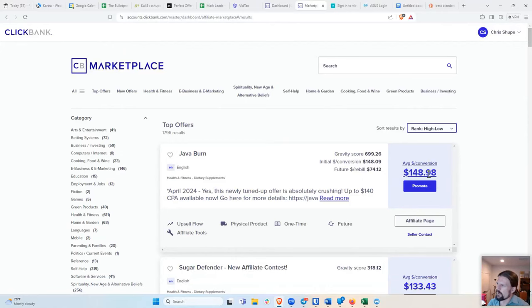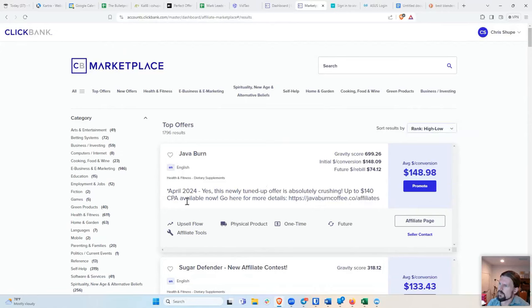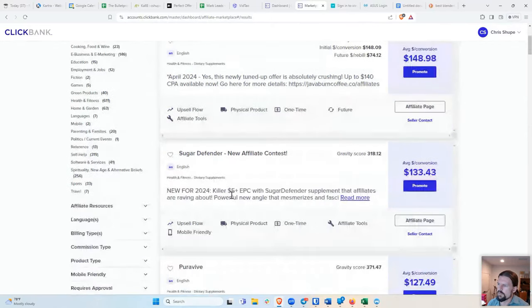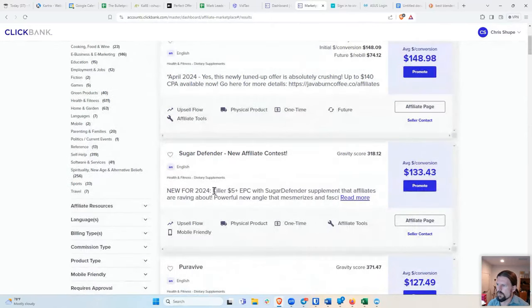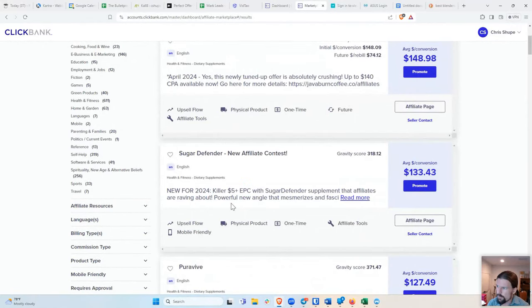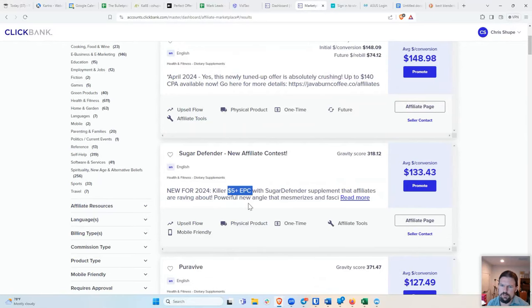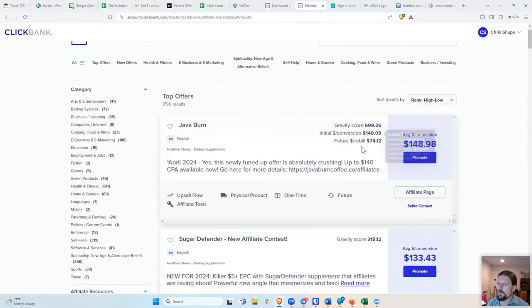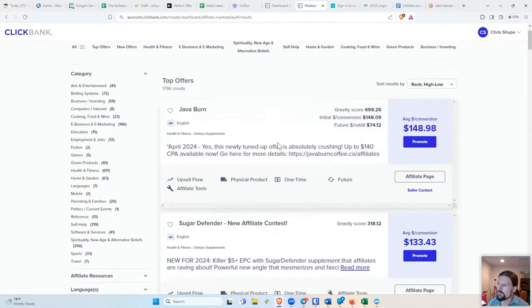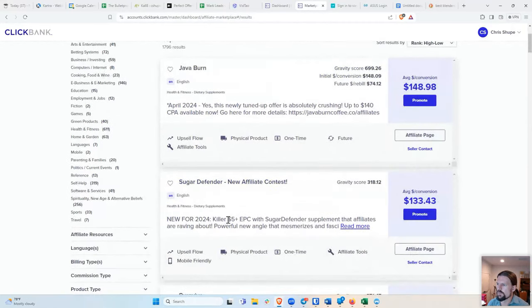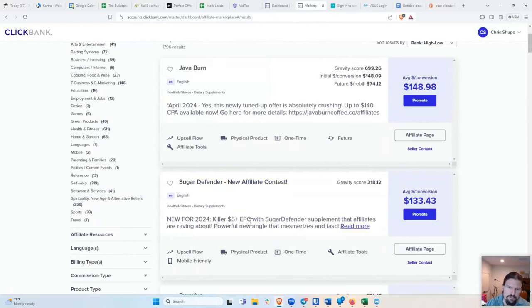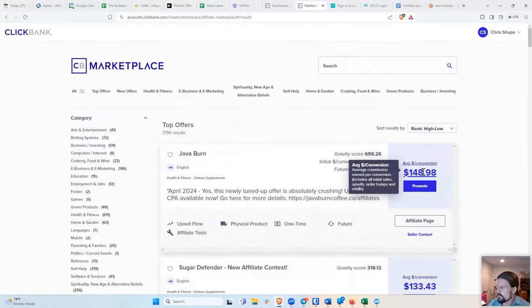So $148 per sale is pretty good. And so I can see they, sometimes they'll say like this one, they'll say $5 plus EPC. That's $5 earnings per click. I would take this with a massive grain of salt. I don't believe that at all. But like these numbers are actually calculated by ClickBank. This number is just, they want you to sell their affiliate product. And so they kind of inflate the numbers. So I never believe these, but I do believe these.